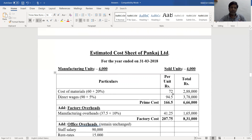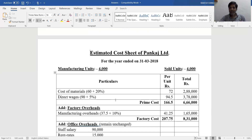Direct wages were ₹90 per unit in 2017. It is estimated wages will rise by 5 percent. Direct wages are also a variable nature expense, so calculated per unit: ₹90 + 5% = ₹94.5 per unit. Total: ₹94.5 × 4,000 = ₹3,78,000. Prime cost for 2018 is ₹6,66,000 in total and ₹166.5 per unit.